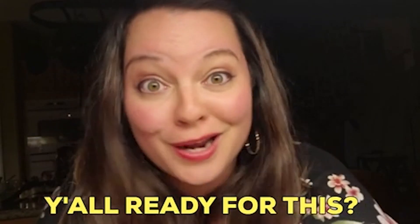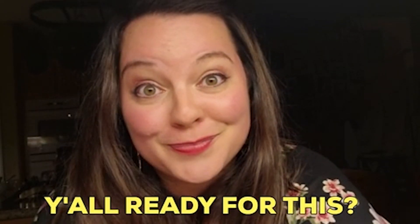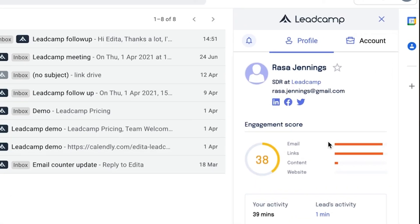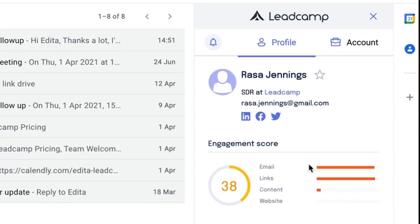Alright, let's jump into it. To kick things off, let's check out Leadcamp's email extension. Leadcamp generates a heat score for each lead. It's based on how fast and how often a user opens or replies to an email, what links they click on, and how they interact with PDF files and video content.